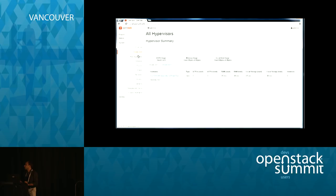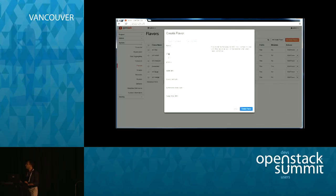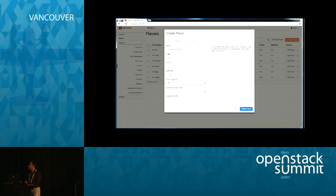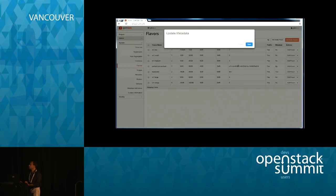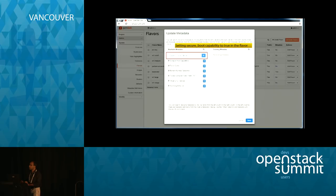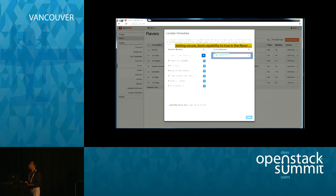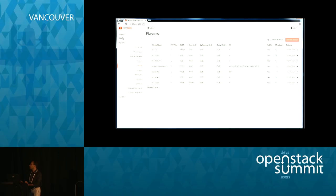Before starting the deployment, a flavor is created for secure boot deployment using basic properties: 2 vCPUs, 8 GB RAM, 50 GB disk, and some swap. To specify the extra capability for secure boot, additional metadata is added to the flavor indicating 'secure boot: true' is required for the node selected for deployment. This creates a flavor specifying that the node to be provisioned must have secure boot enabled.